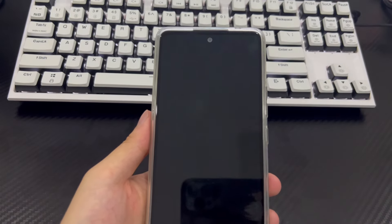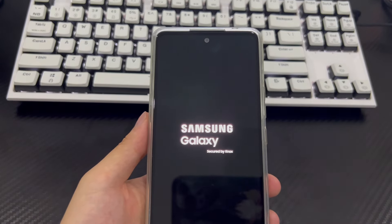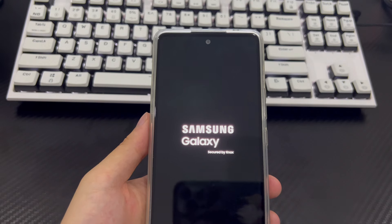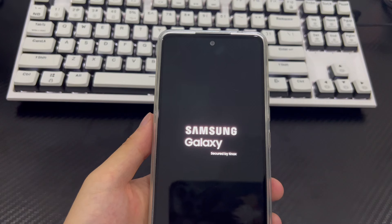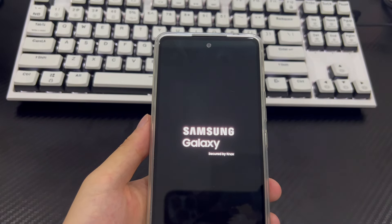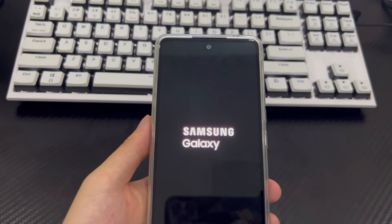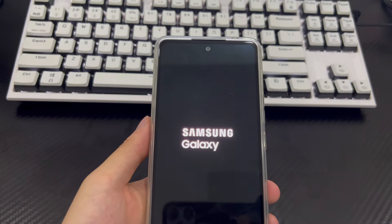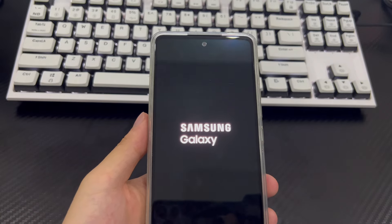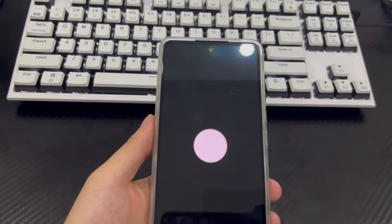Finally, your phone will open and reboot to the home screen, appearing as it did when you first purchased it. Your Android phone will have cleared all data — consistent with the Erase function in Google Find My Device — and the forgotten password problem will no longer exist. Please reset your Android phone password and save it in an important place to reduce the risk of forgetting it again.